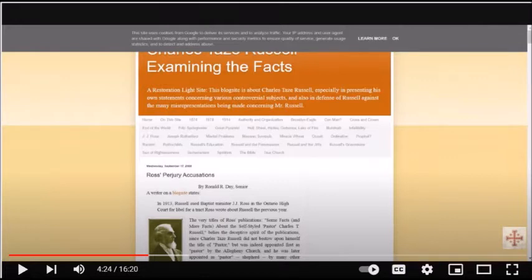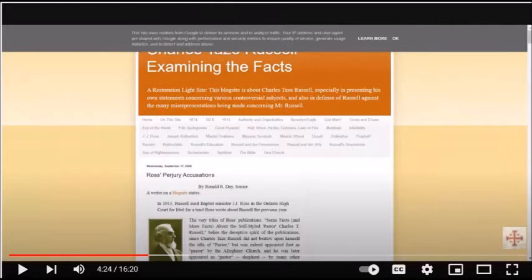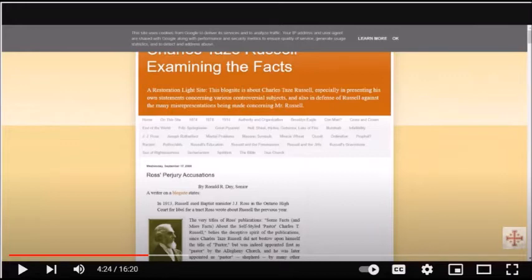On my website, see the links to some of my related research on the resource page Russell and the JWS. Charles Taz Russell did not believe in such an organization that Rutherford created after Russell died. I have links to some of my related research on the authority and organization resource page.